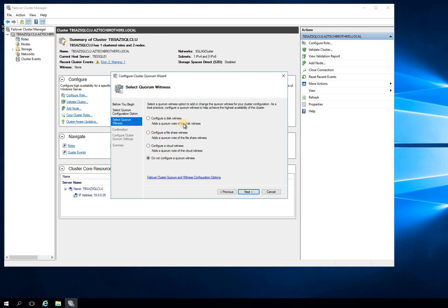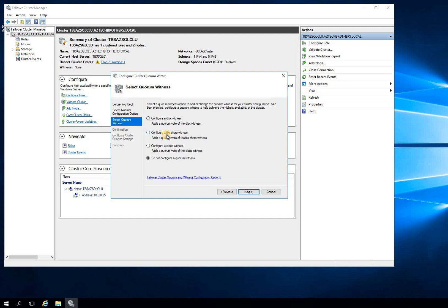We have different options: configure a disk witness - you can create a disk on your Azure account and present that as a shared disk, but that is a little bit more costly than configuring your cloud witness which will serve the same purpose. You can have a file share. If you have a file share server, you can create a file share and configure that as your quorum witness, but that needs to be a server that is highly available.